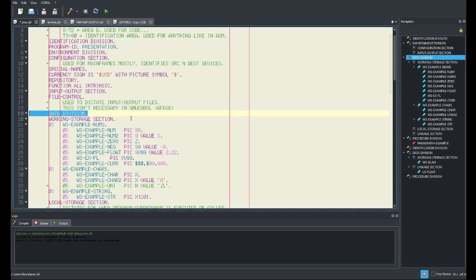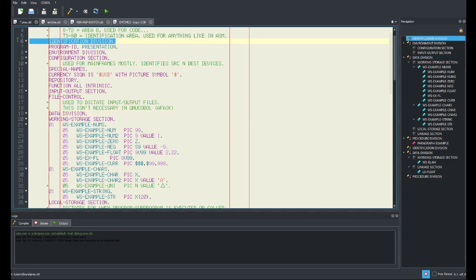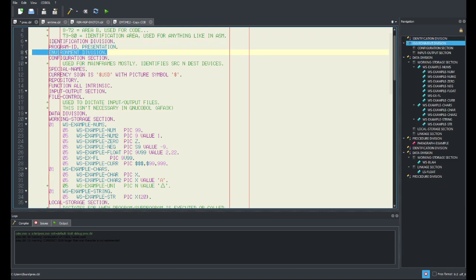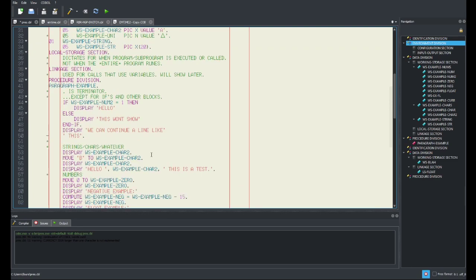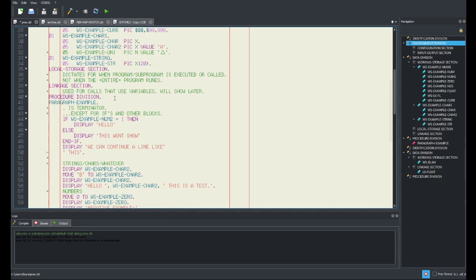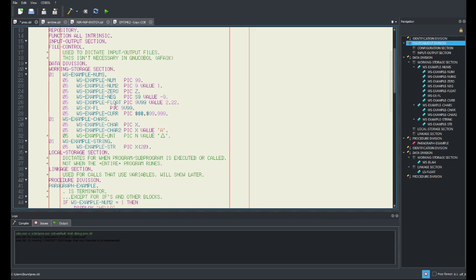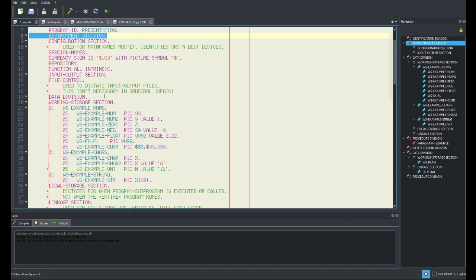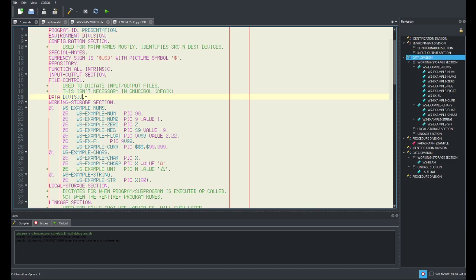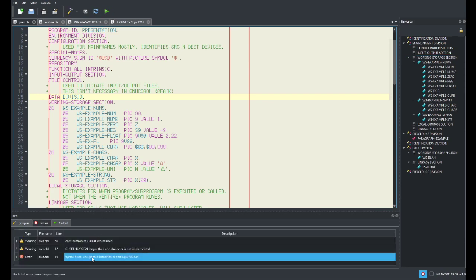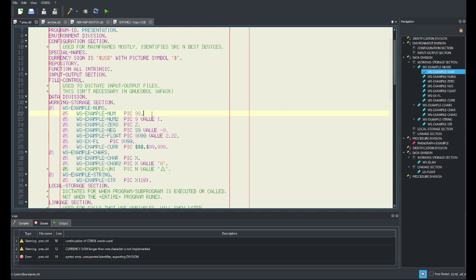The data division is the most important part. All you need for a program in COBOL is an identification division, a data division, and a procedure division — other things are not necessary. The way file operations work on mainframe COBOL is you read basically one line at a time and write one line at a time through members in data sets, which don't work like traditional files. These section names must be exactly as typed — they're part of the syntax.